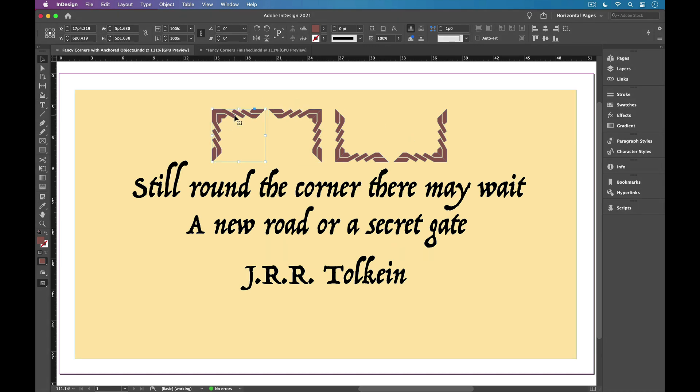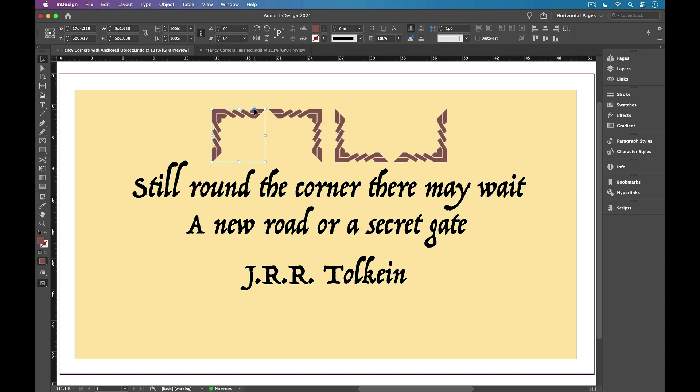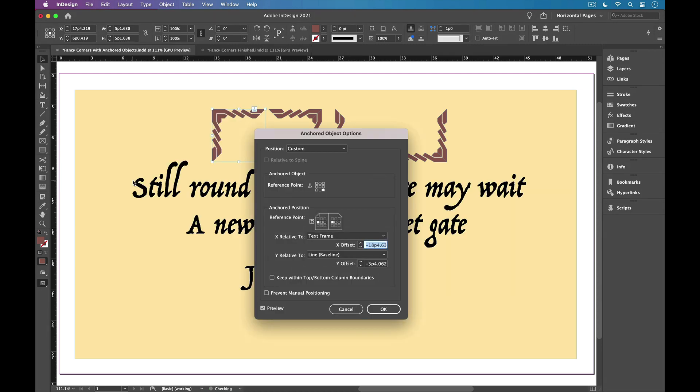Now to make these anchored objects, I'm going to start with this one on the top left, and I'm going to click and drag from this blue square here, but I'm also going to hold down the Option or Alt key to open the dialog box right when I release. So I'll hold Option or Alt, click and drag, and when I see the vertical bar right before the text in the text frame, I'll release, and the dialog box opens.